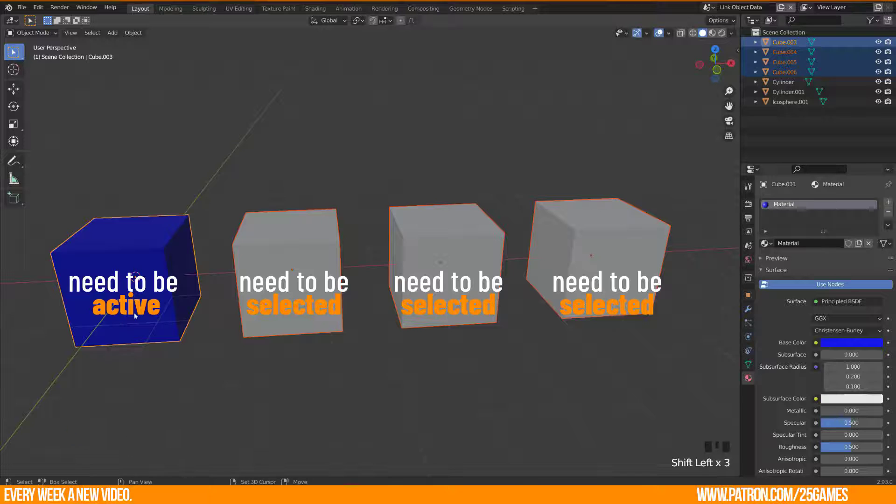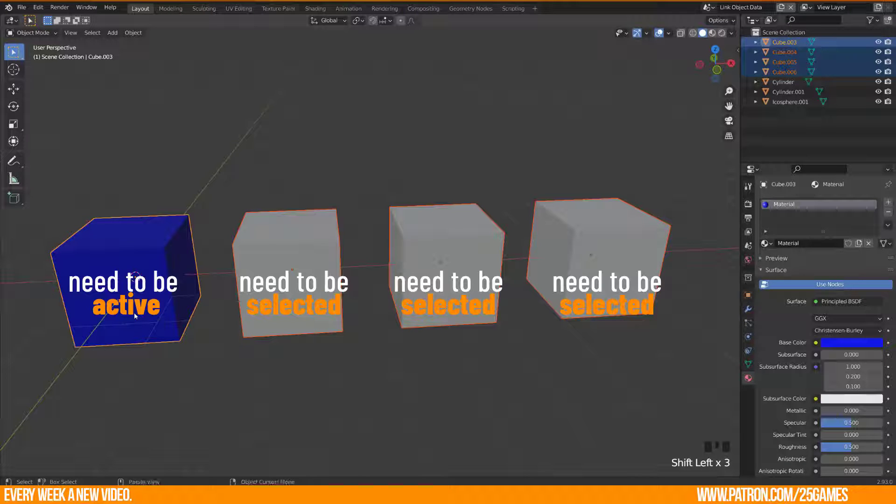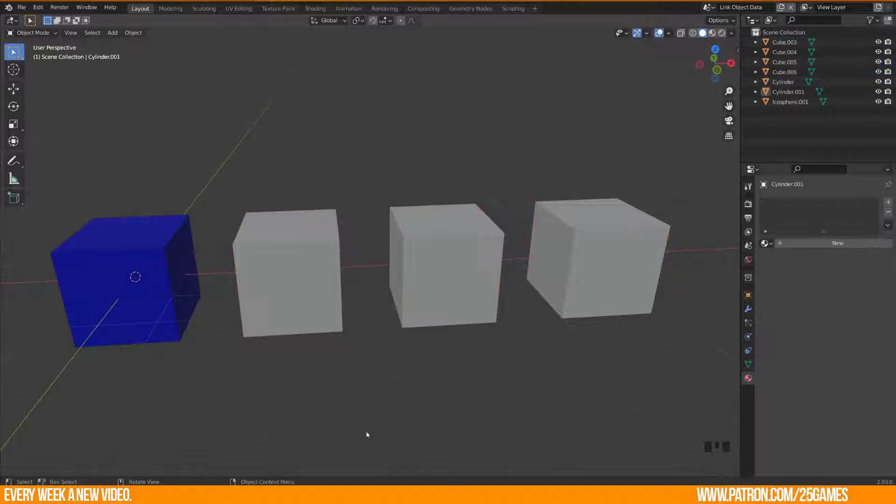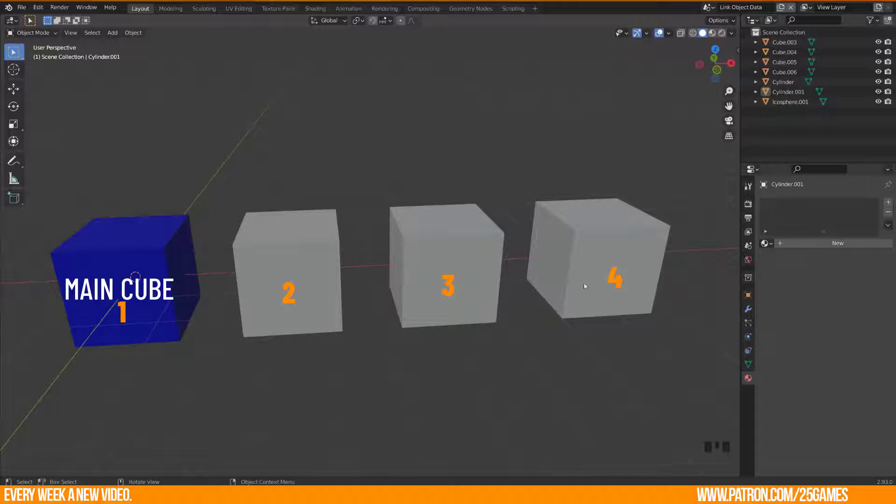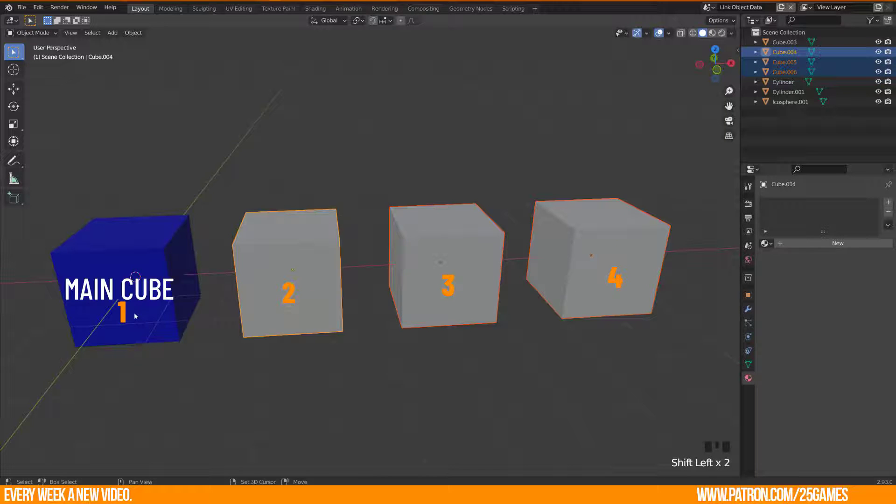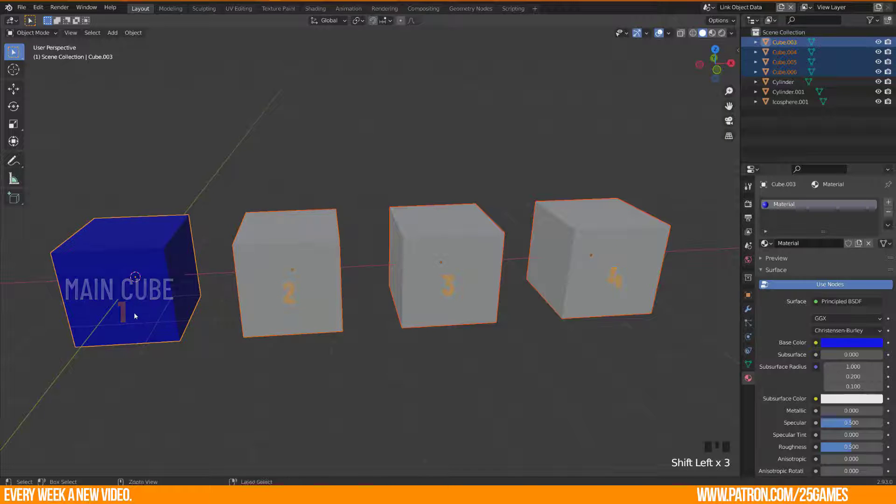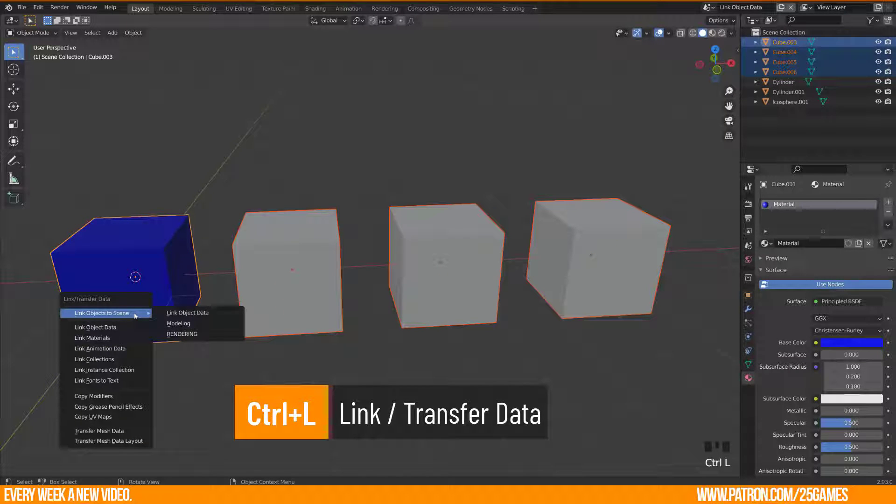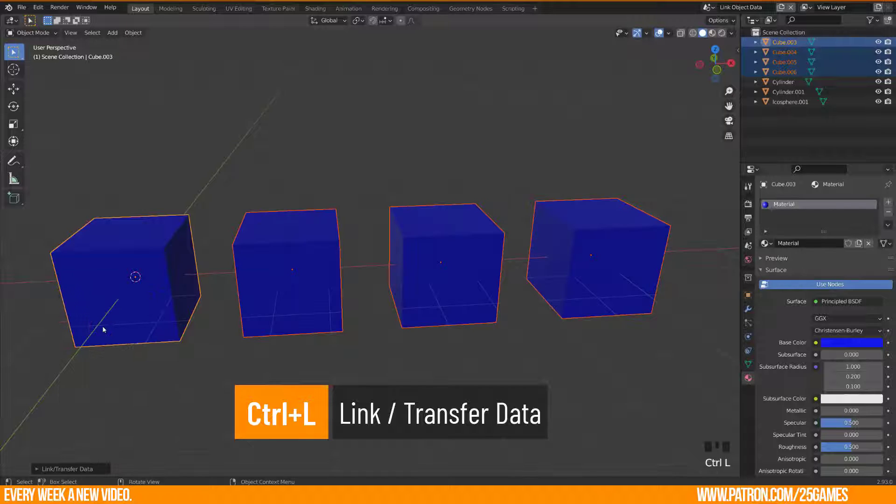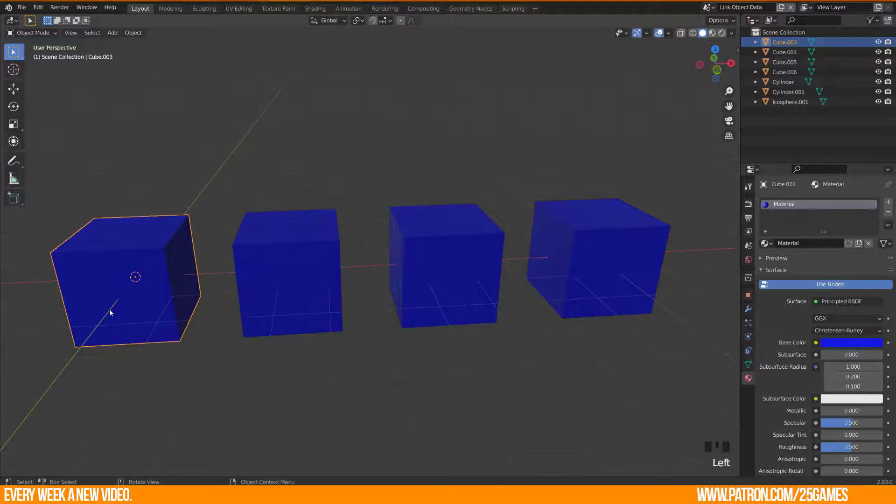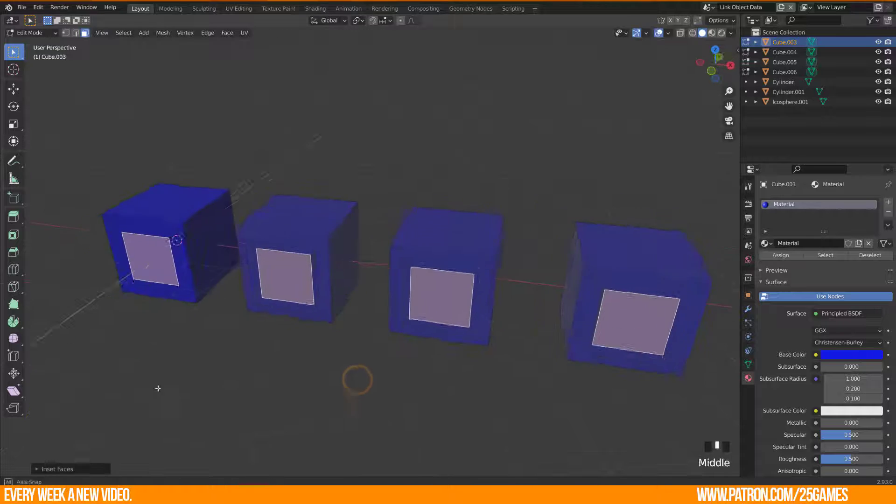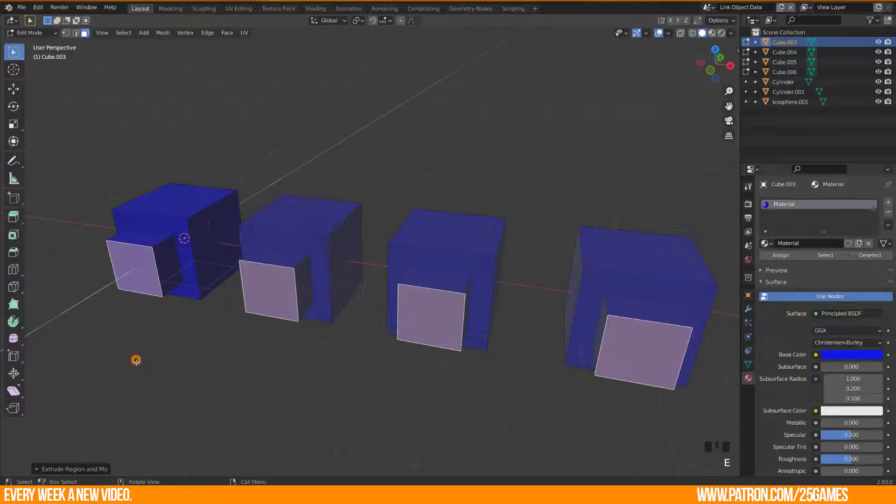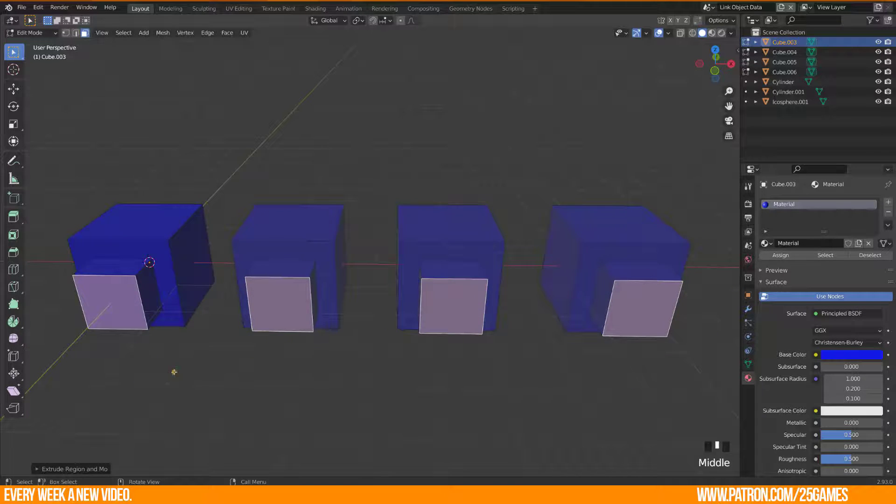Links objects between scenes or data blocks of an active object to all selected objects. For example, you have two or more cubes and you want that the first cube will influence the others, then you have to select all and at least the main cube. Ctrl plus L, Link Object Data. And you will immediately link the material from the first to all the others. This works as well when you edit the geometry.